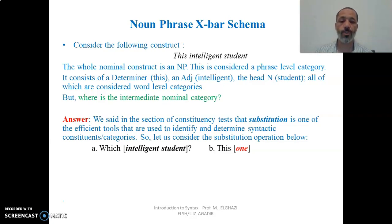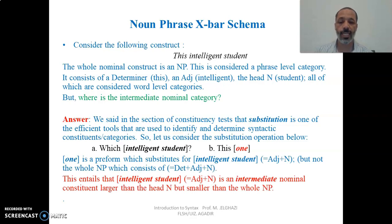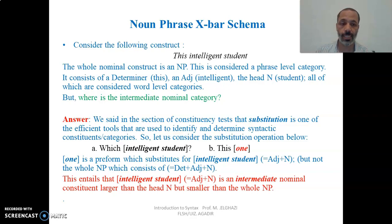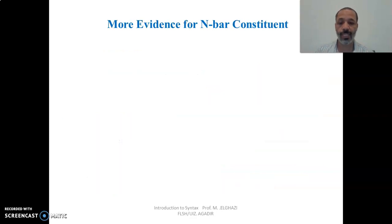If we ask 'which intelligent student?' the answer would be 'this one.' As you can see, 'one' is a proform which substitutes for 'intelligent student,' meaning it substitutes for the adjective and the head noun, but not for the whole noun phrase, which consists of determiner plus adjective plus noun. This means that 'intelligent student,' consisting of adjective and noun, is an intermediate nominal constituent — larger than the head noun 'student,' but smaller than the whole NP. So 'intelligent student' is the intermediate level category, the intermediate noun phrase.